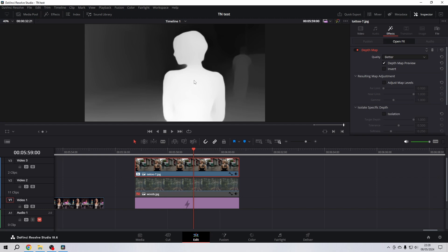Then you will immediately see that you have the depth map. The brightest parts are the parts of the image that are closest to the camera, and the darkest parts are the parts that are further away. So the darker, the further away; the brighter, the closer to the camera. You will see when I now disable the depth map preview.